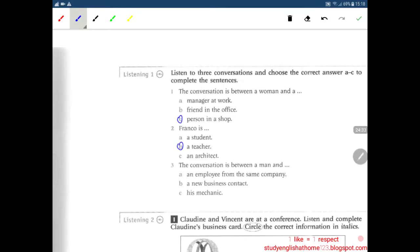Conversation three: 'Hi Veronica, I want you to write a letter to my accountant.' 'Okay, Mr. Marsh. Anything else?' 'Yes, is my car ready?' 'Yes, the mechanic says it's fine.' 'Good. Thanks, Veronica. And I'd like a cup of coffee please.' So the conversation is between a man and an employee from the same company.